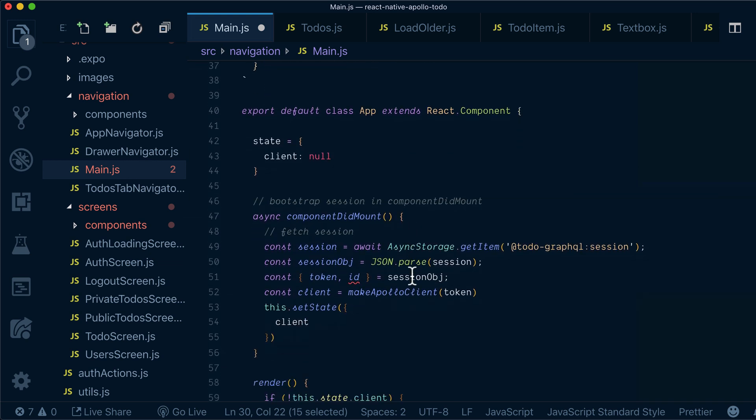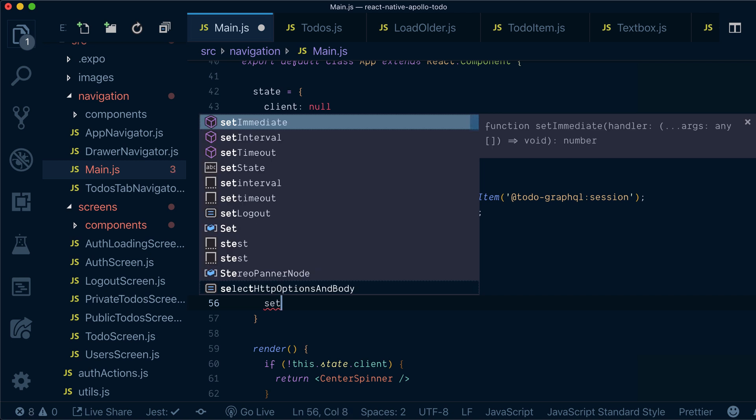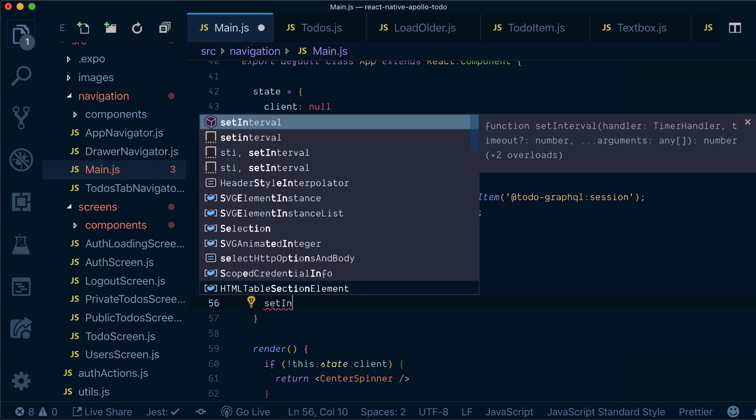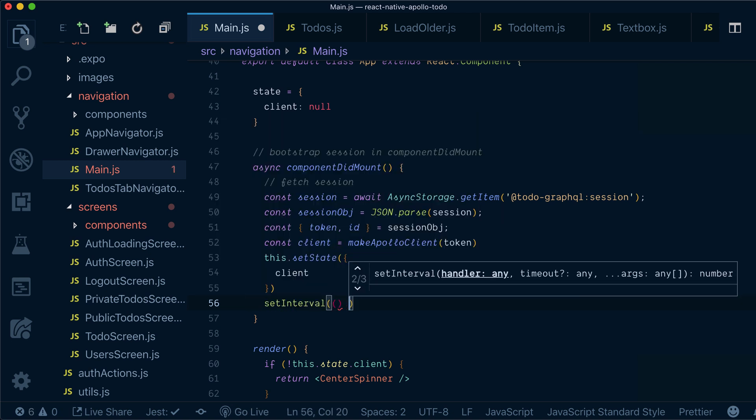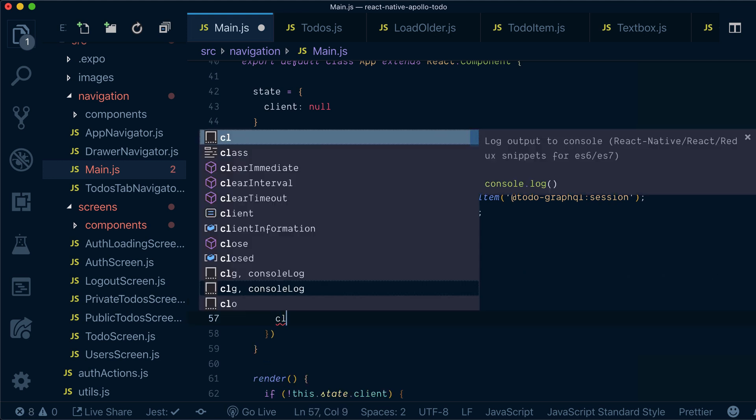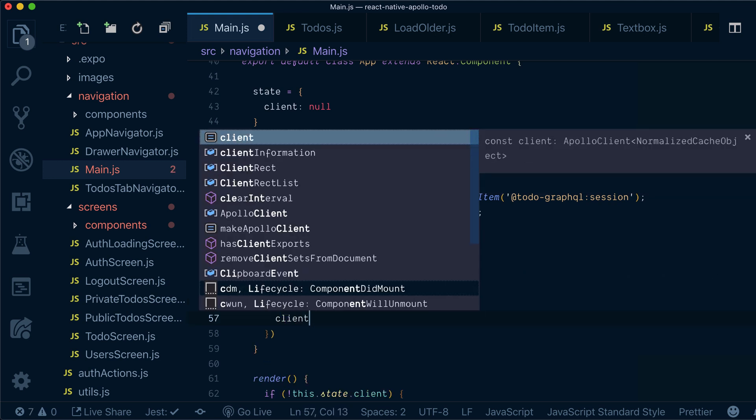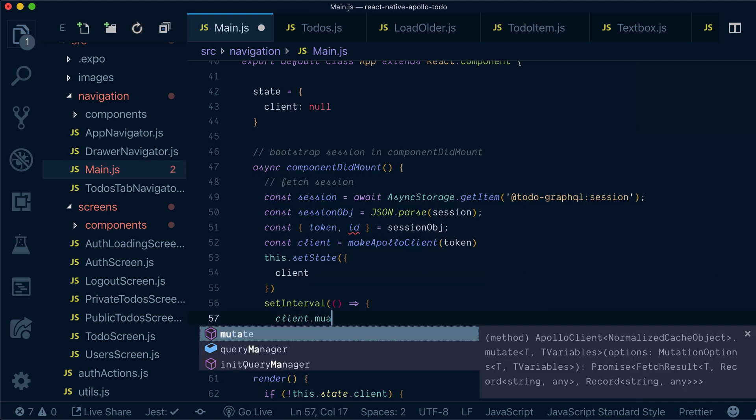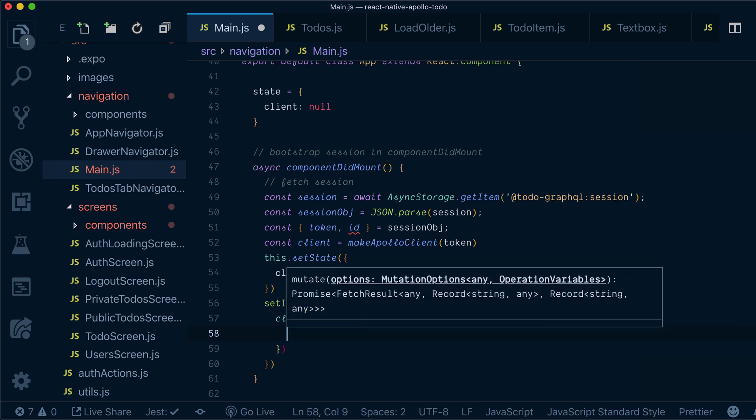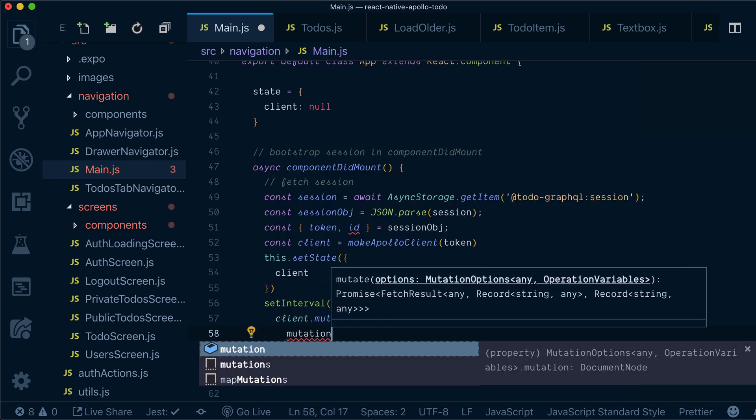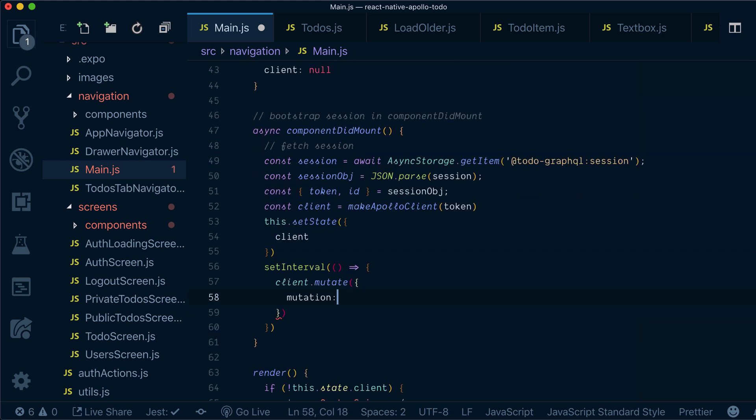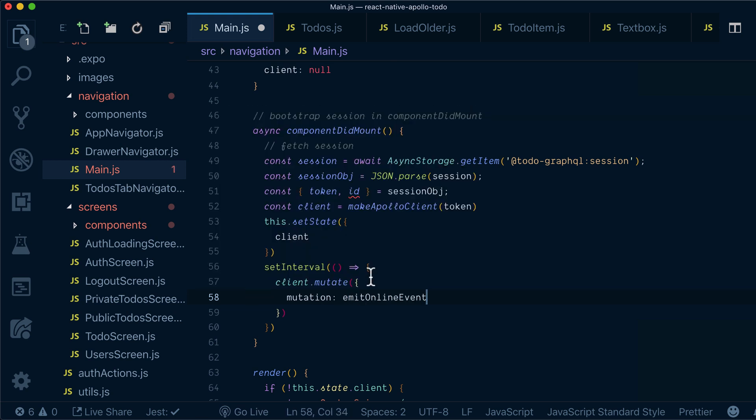Now, to execute this event, we need to do this on, let's say, 30 second intervals. So, we will set an interval and what we'll do is call client.mutate and pass our mutation. Our mutation will be emitOnlineEvent.